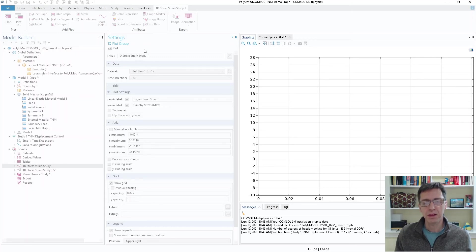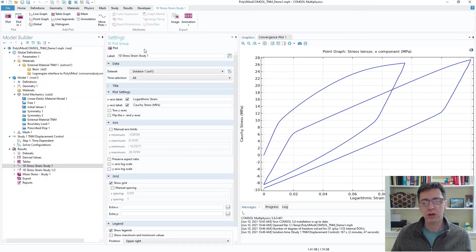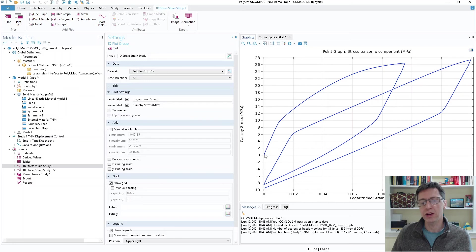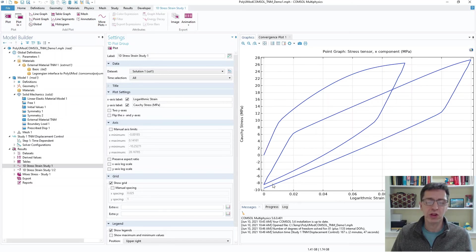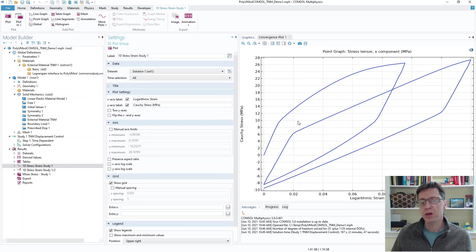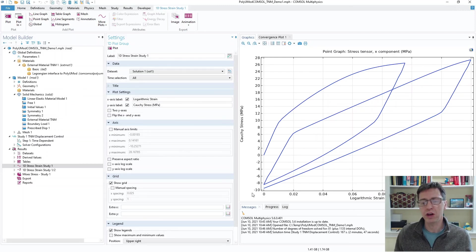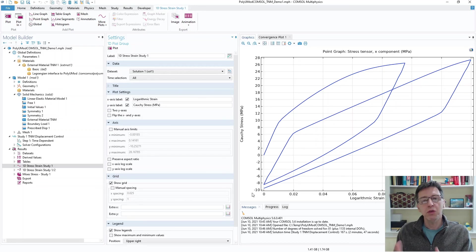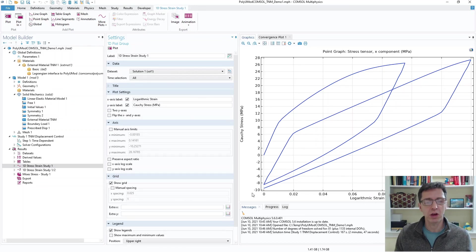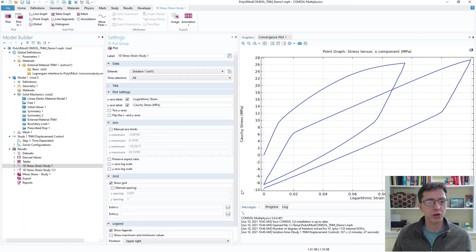And the results, as we can see here, is highly non-linear. It's very similar to what one would expect experimentally for a polyurethane type material, for example, where you have a lot of hysteresis and non-linear viscoplastic behaviors, which you can now capture very accurately using COMSOL Multiphysics with the PolyUMod library.